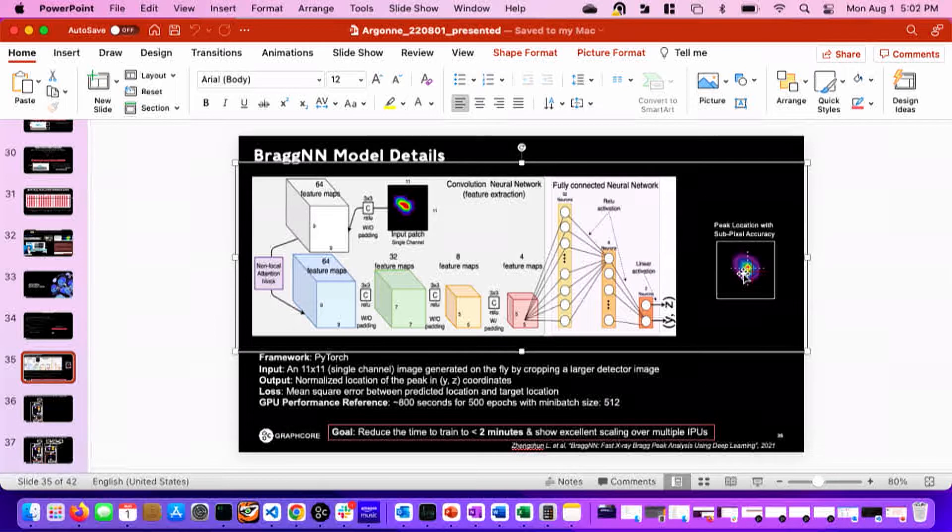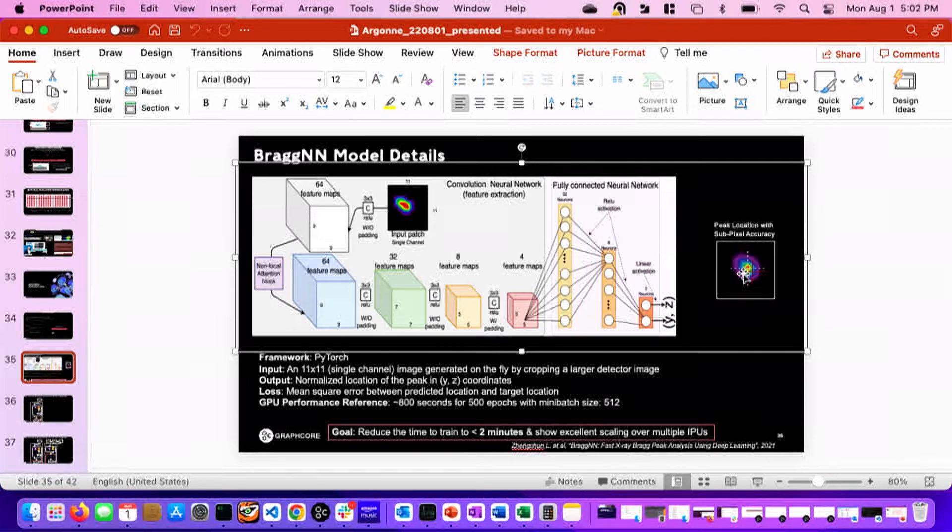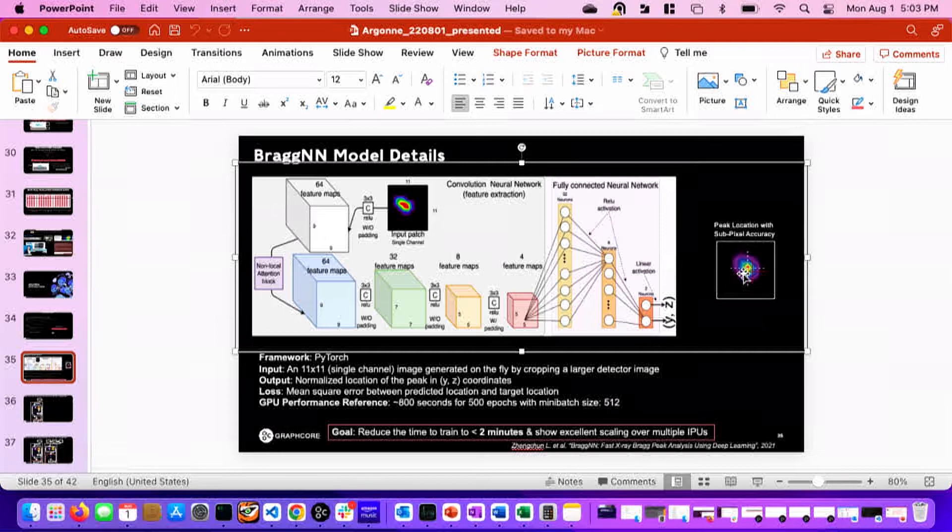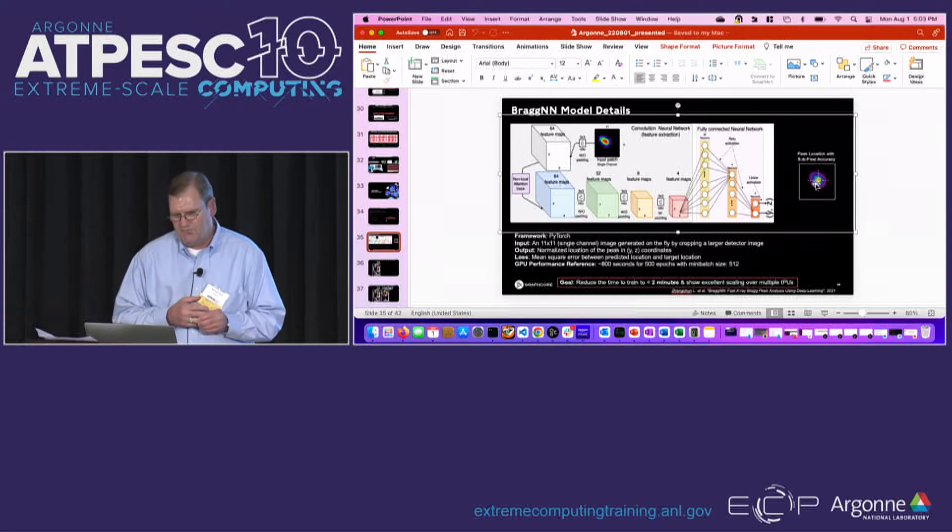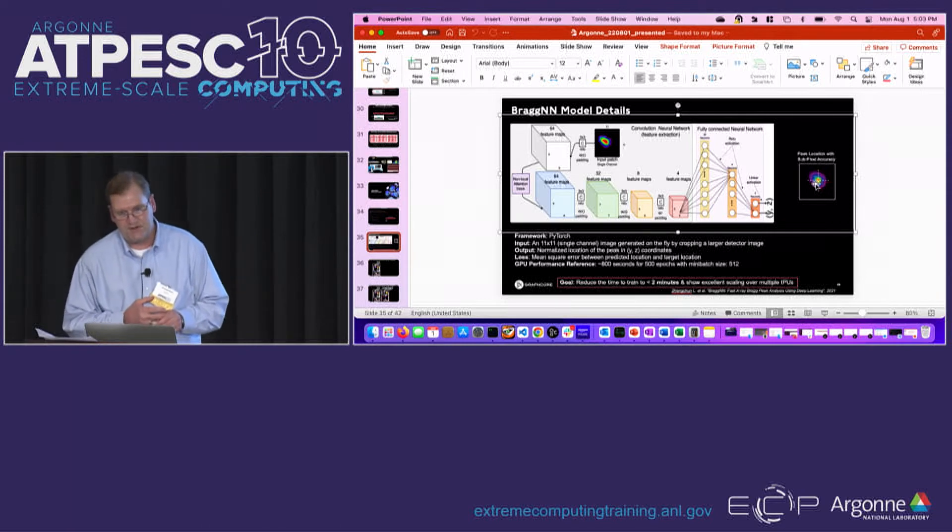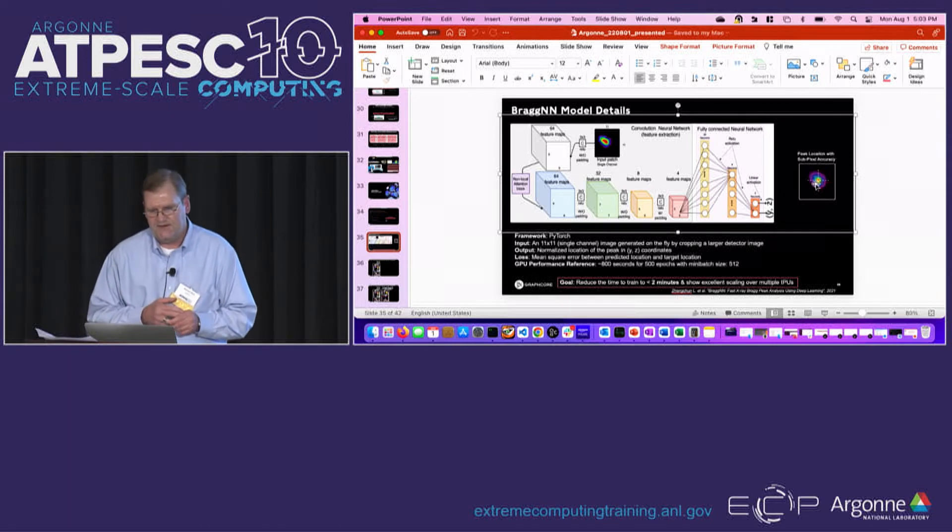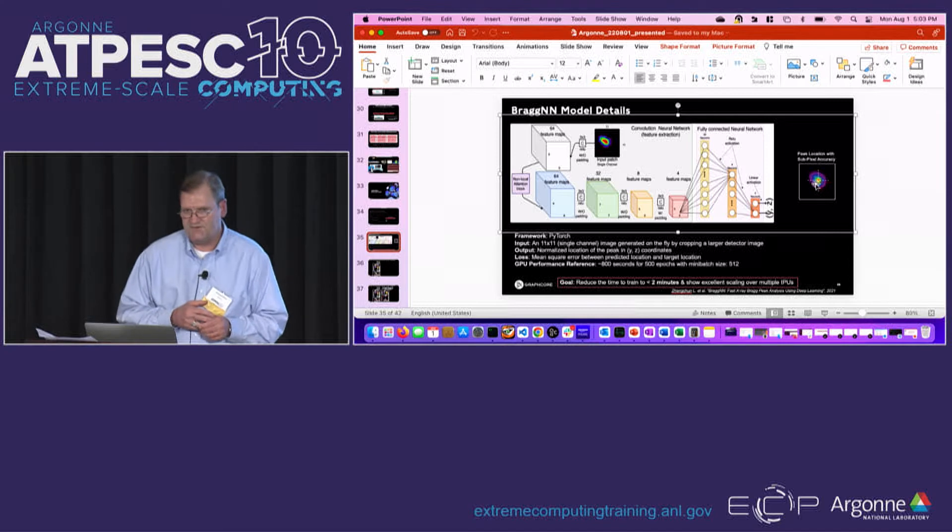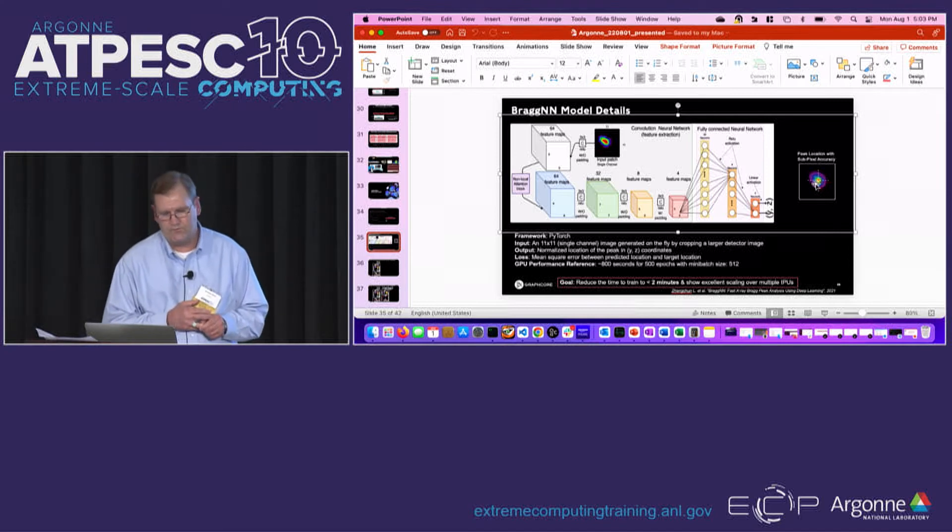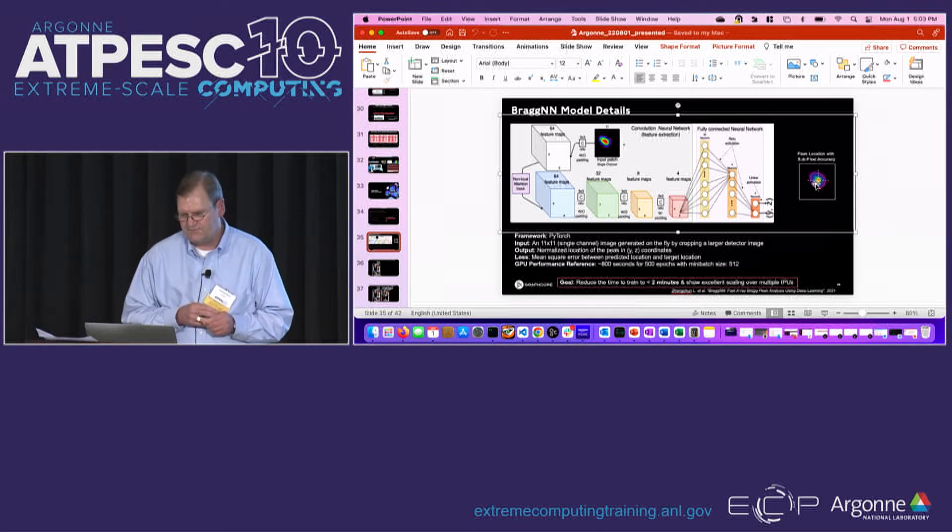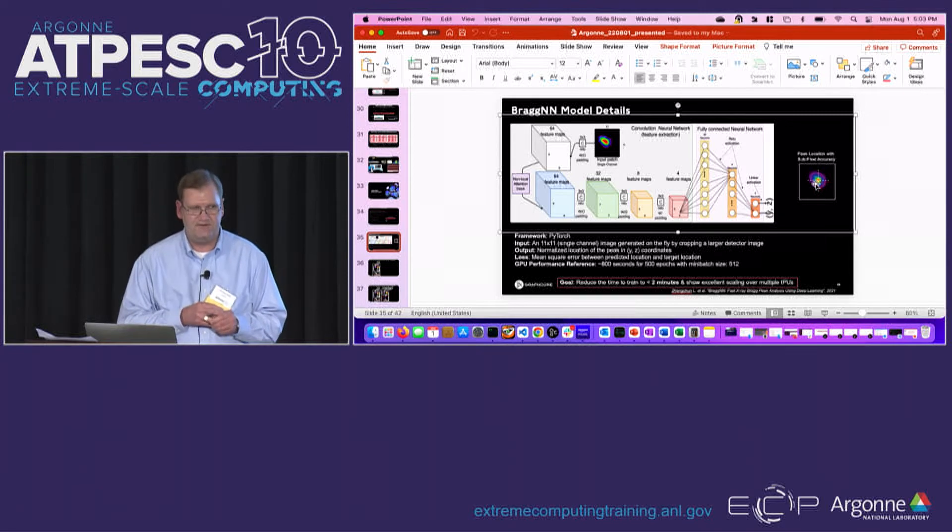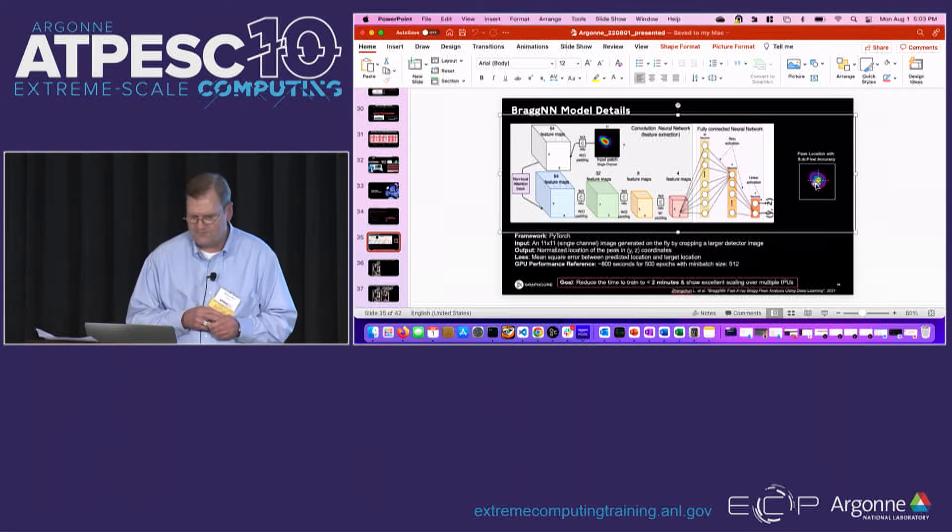And so the idea with this activity is train this model to be able to recognize the center of the peaks. And this comes from fast X-ray Bragg peak analysis using deep learning. This problem comes from that paper. And also we worked with Argonne on this. So the GPU performance was around 800 seconds for 500 epochs and that was a mini batch size of 512 and that's what we'll be running with in this exercise. And the goal is to reduce the time to train to under two minutes and scale.